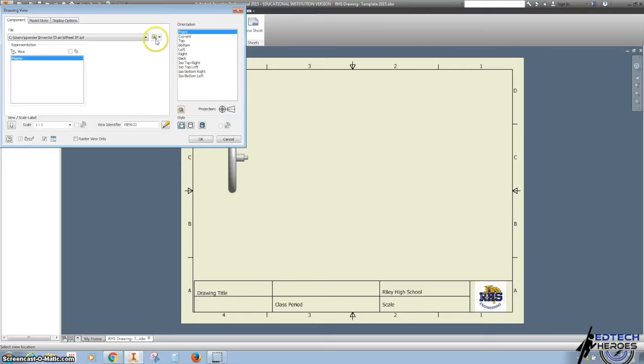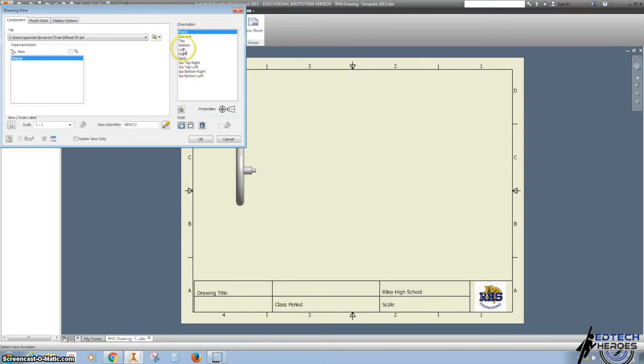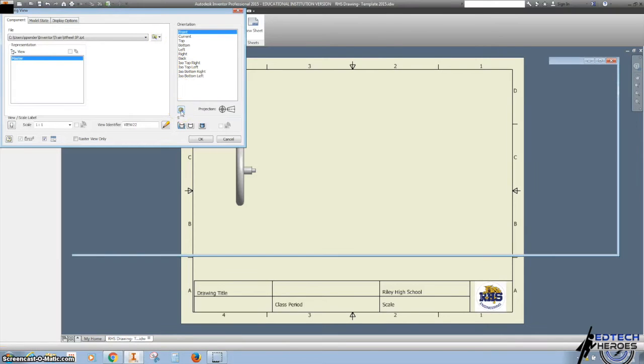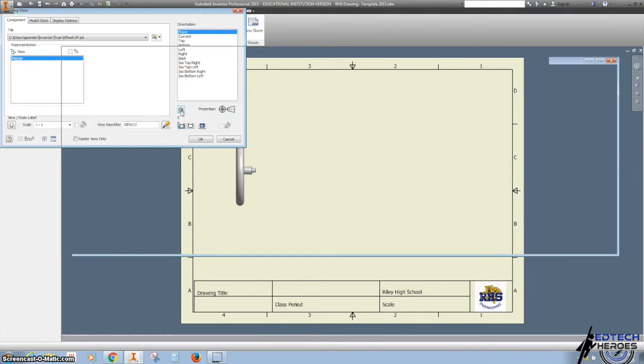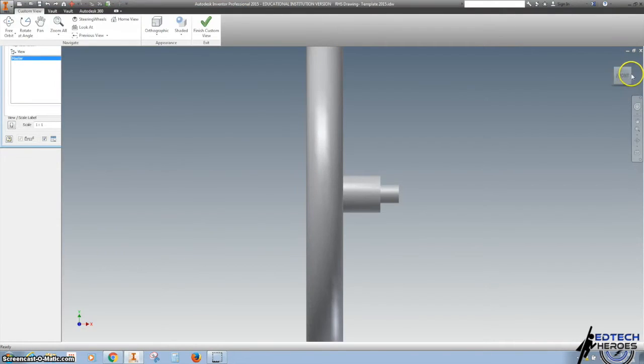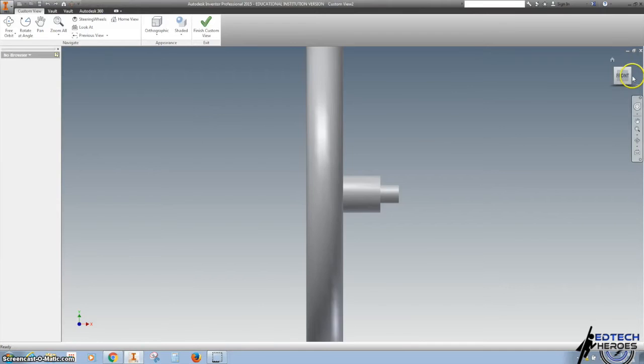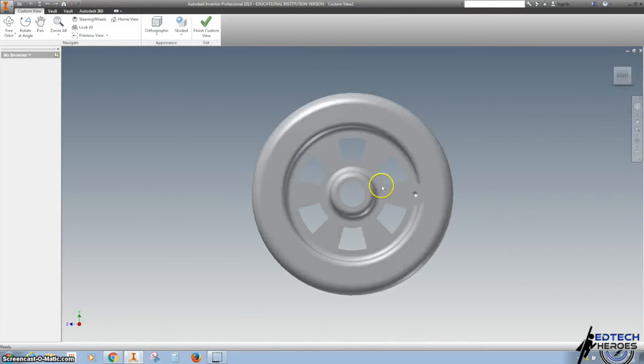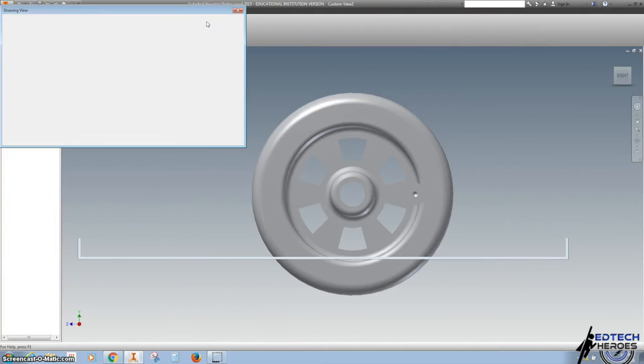The first thing we need to do is decide on a front view. You can do it by clicking on the orientation or changing the view here, and then just finding a custom view and finish custom view.